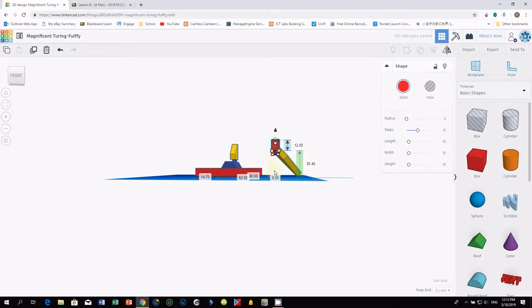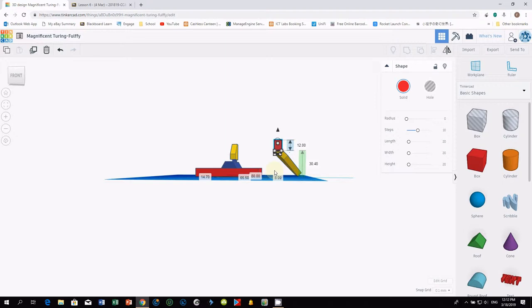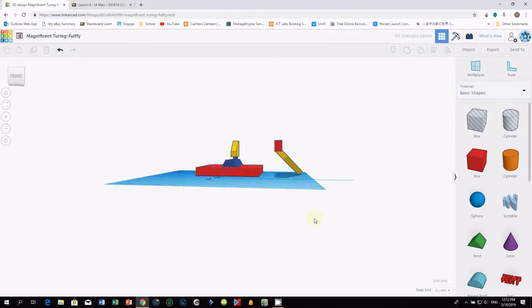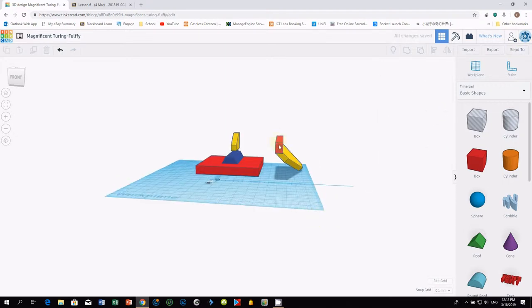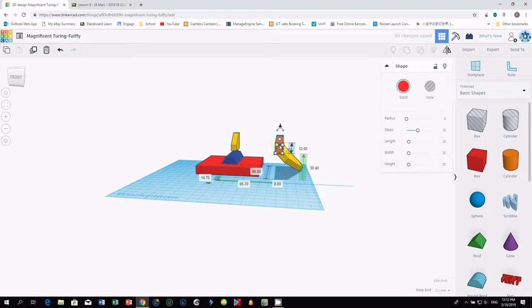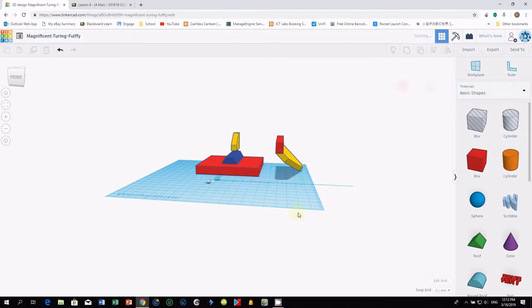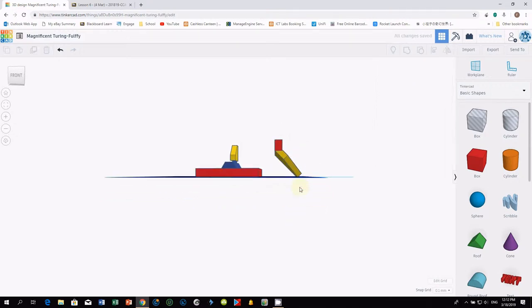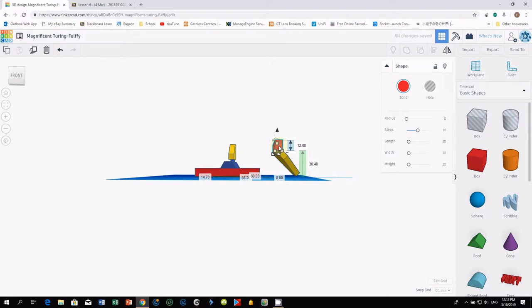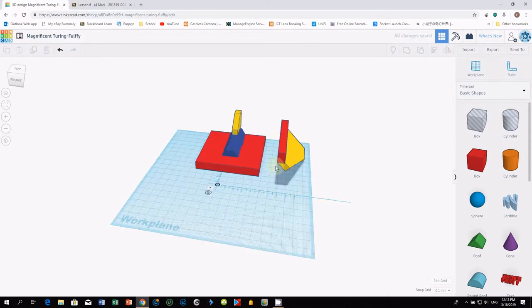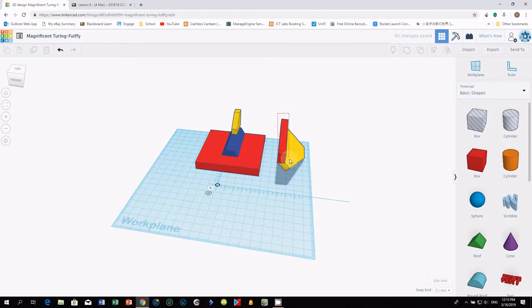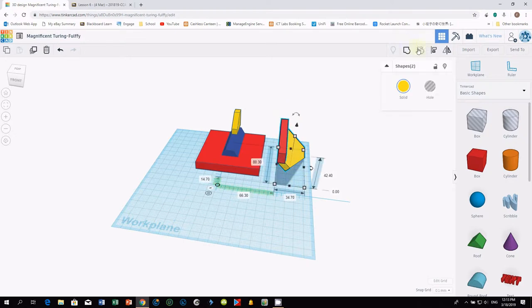And to do a precise alignment, you adjust snap grid to 0.1mm and you can use the left and right key on your keyboard to do the adjustment. This is very simple. Bring this up. Adjust again, move to the right. Yes, it is almost done. You may want to group this wing by selecting the two objects and the group icon.